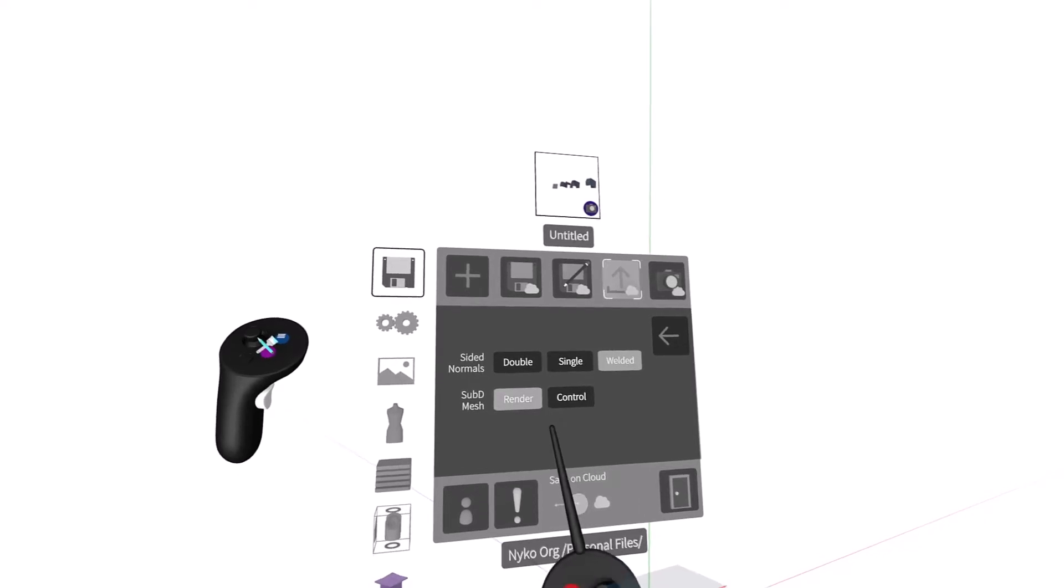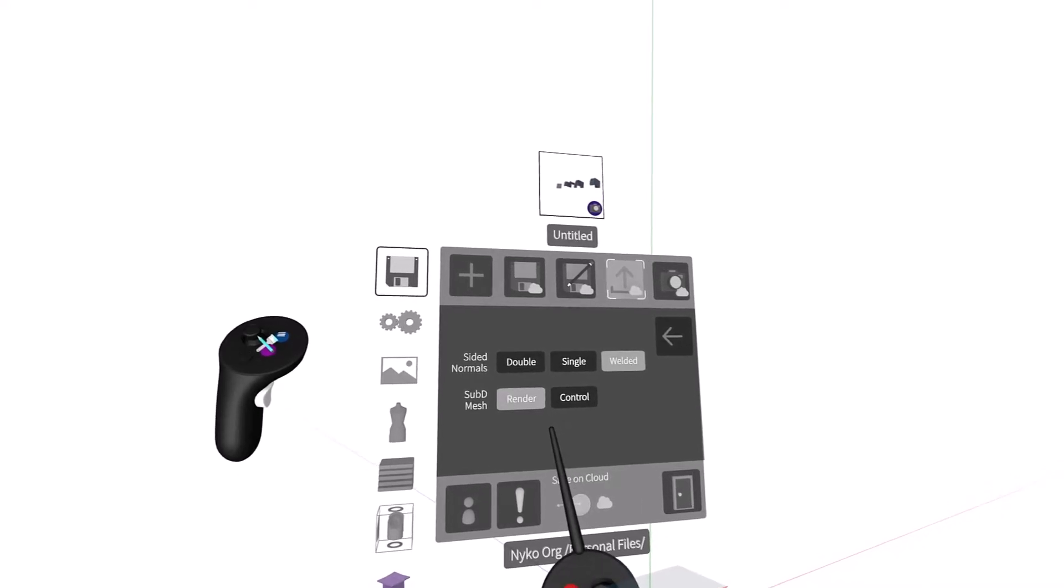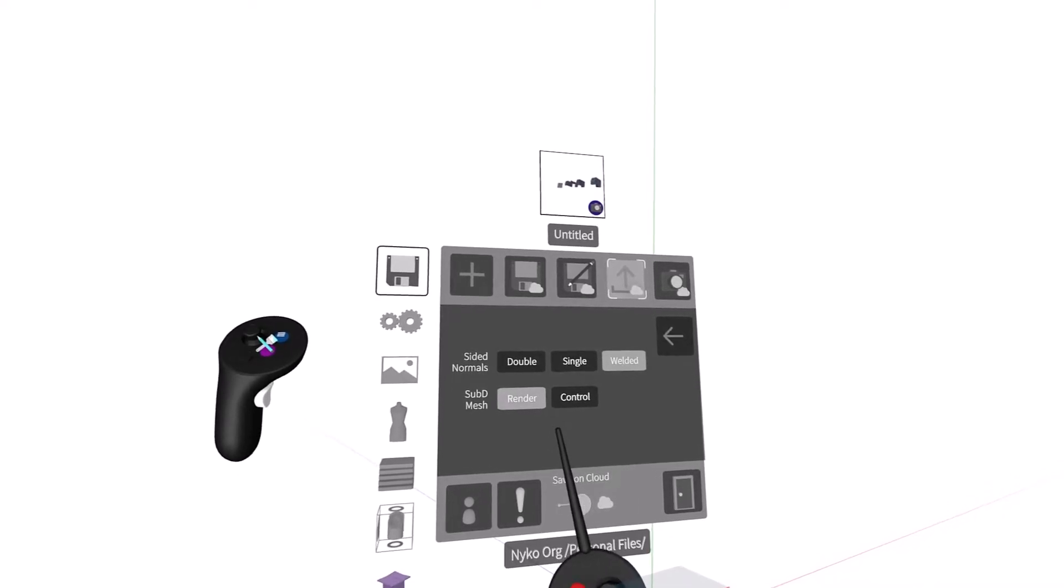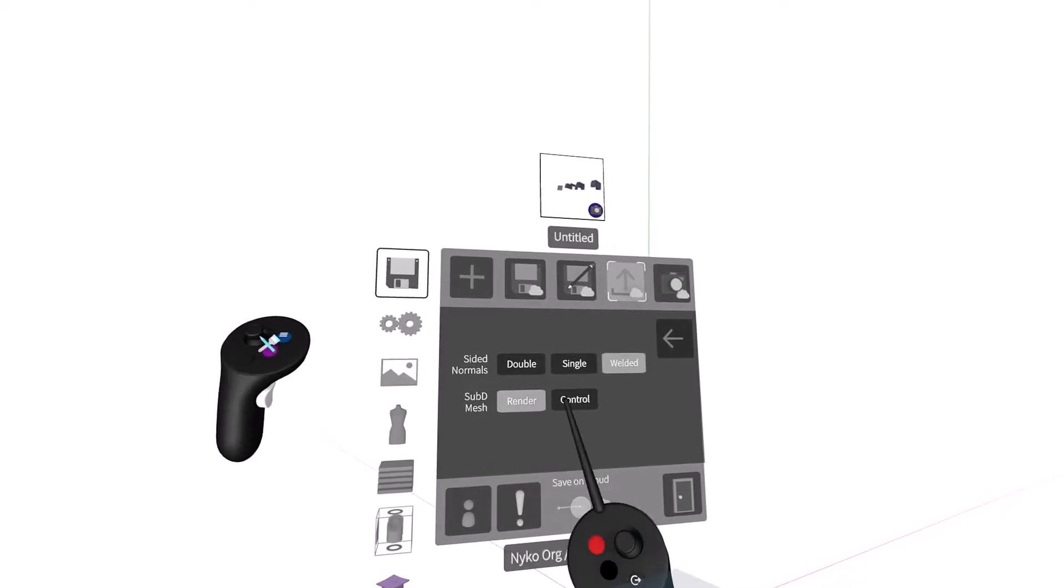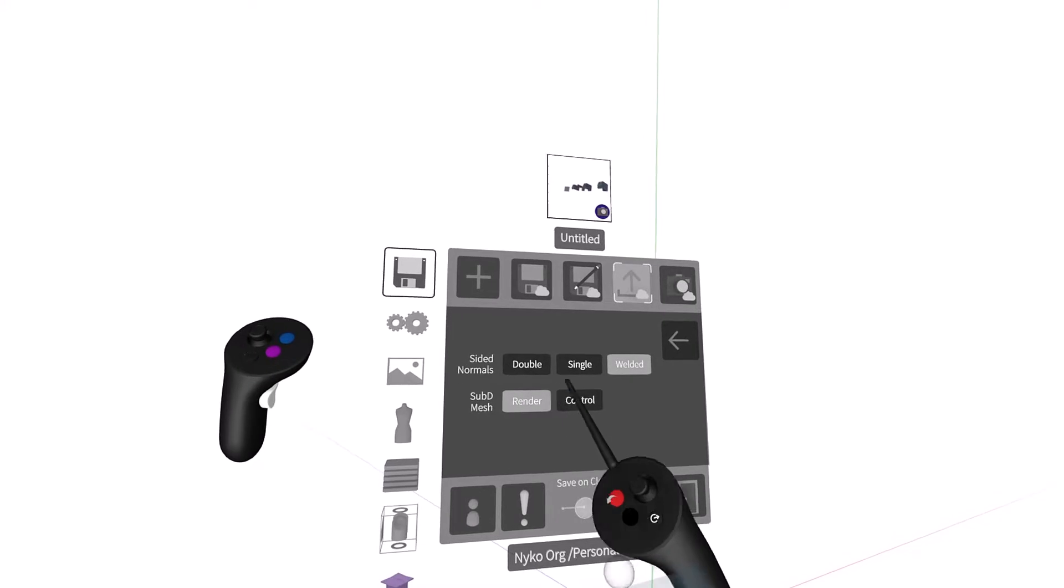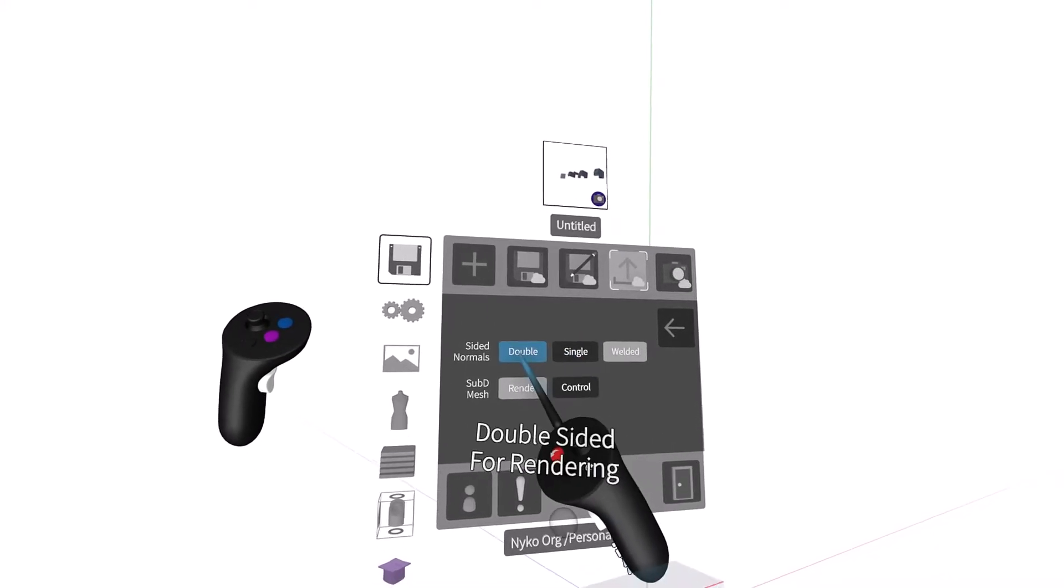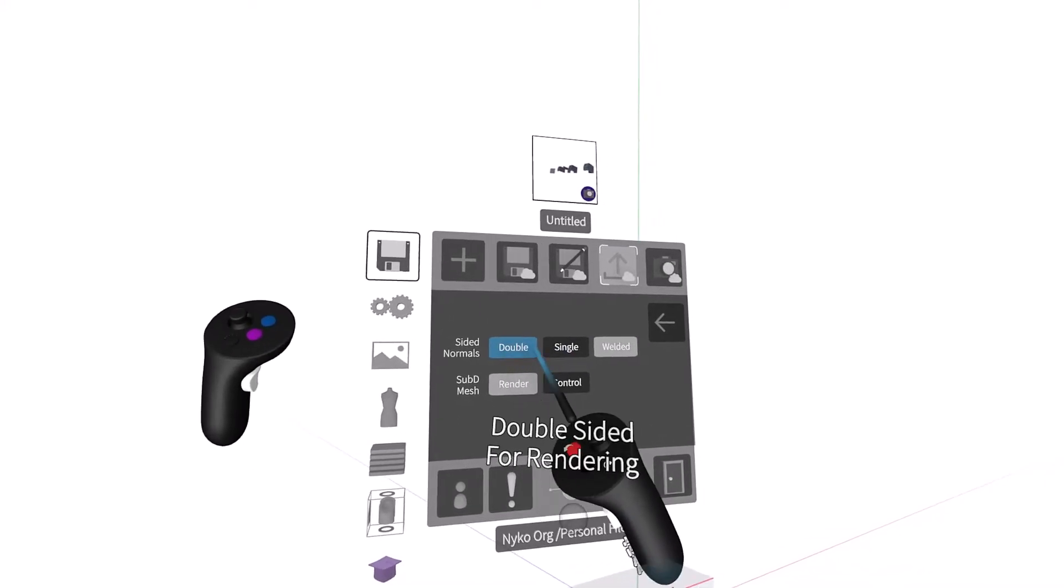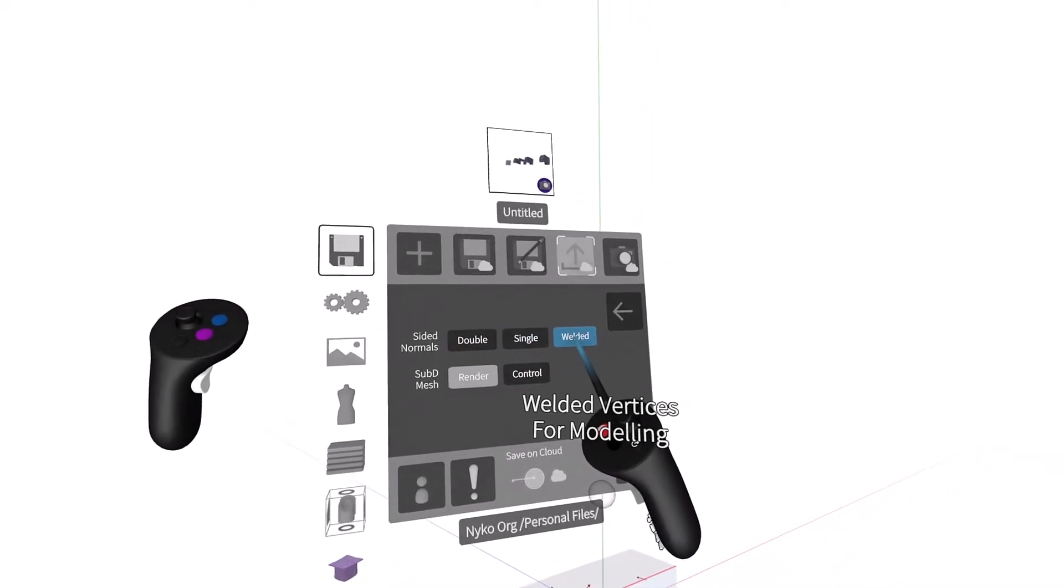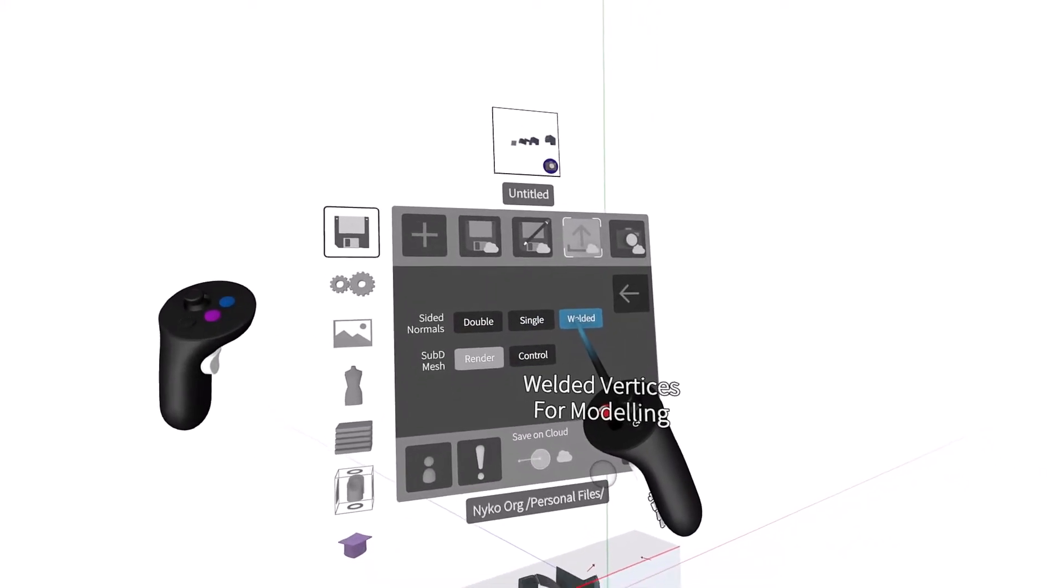When you open up the advanced options for both OBJ and FBX, you can choose if you want single-sided normals, double-sided normals, or welded vertices.